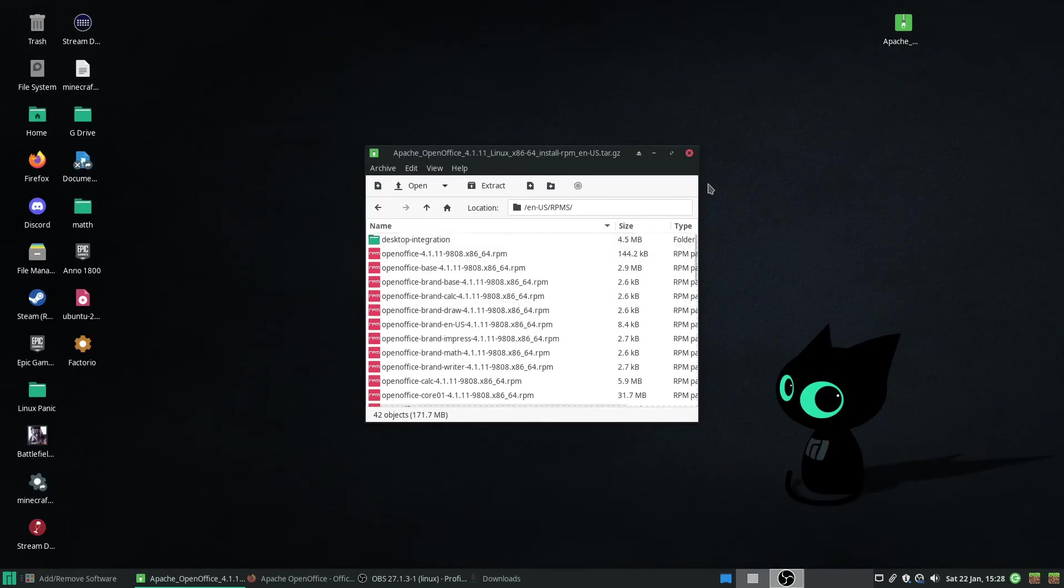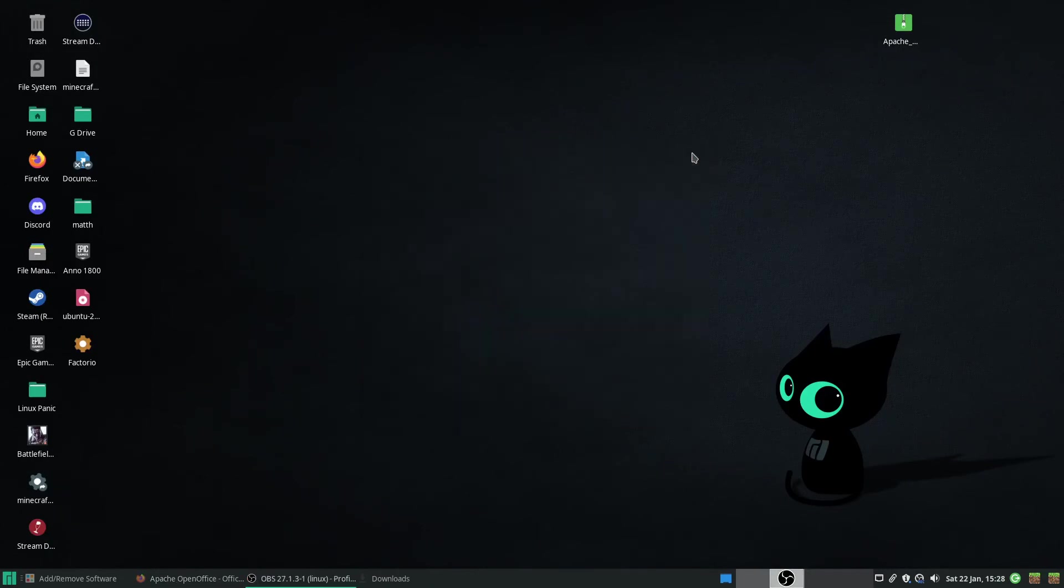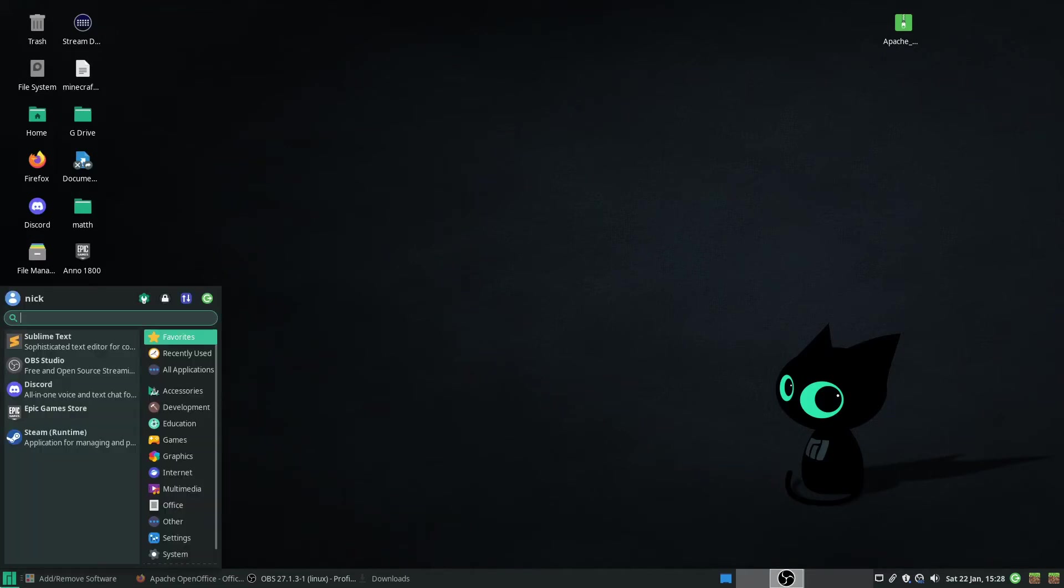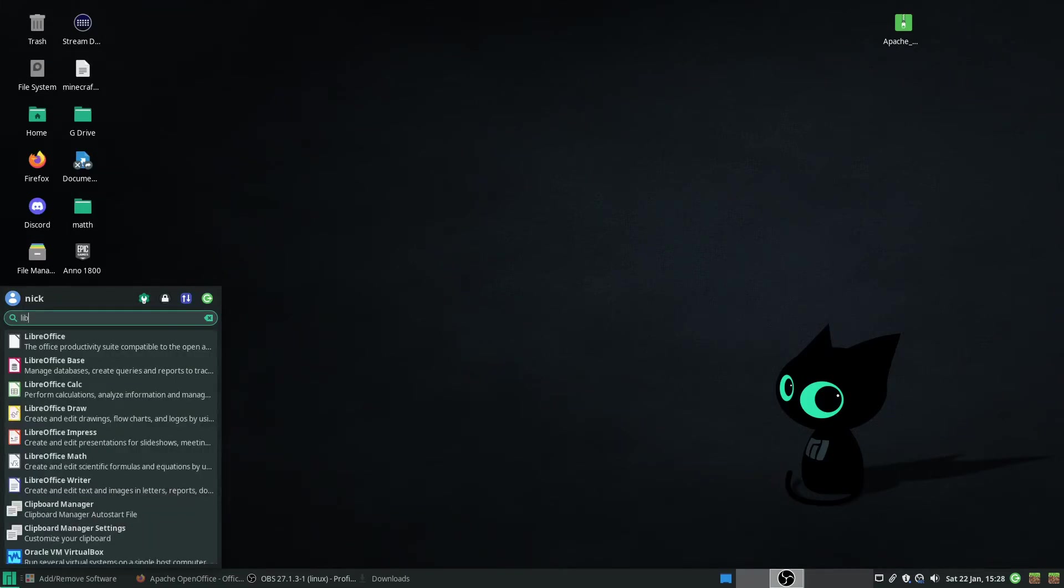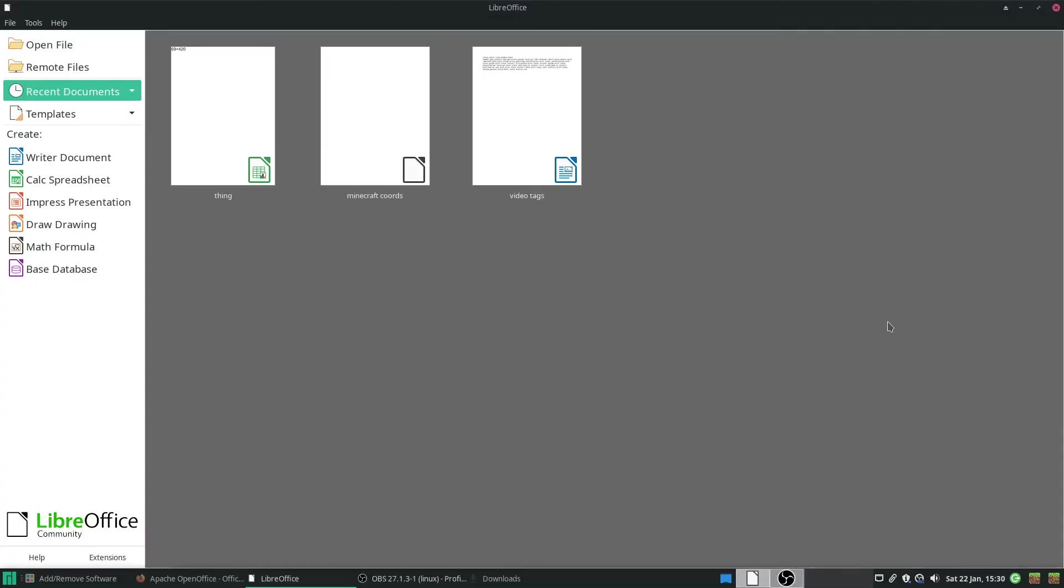Now, as we can see, LibreOffice is widely supported by a lot of things. Widely supported by a lot of operating systems. It comes installed as standard for Manjaro, which is very nice. It comes installed as standard for a lot of other ones.